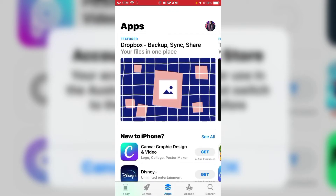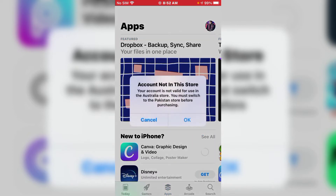Without wasting any time, let's start the video. I'm getting the Canva graphic design app on my iPhone and you can see on screen: 'Account Not in This Store — your account is not valid for use in the Australia Store, you must switch to the Pakistan Store before purchasing.'